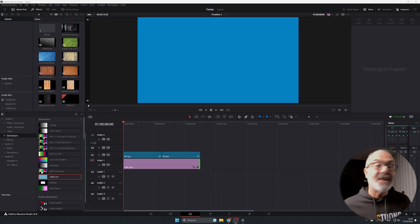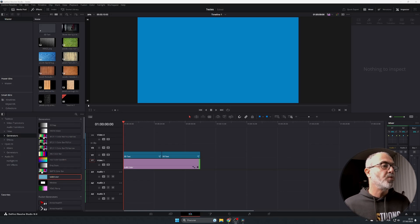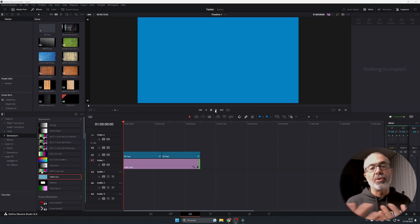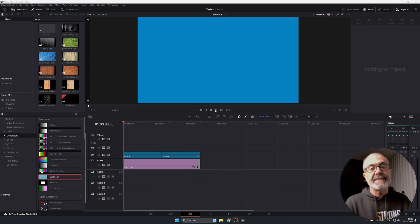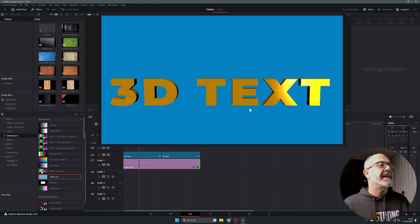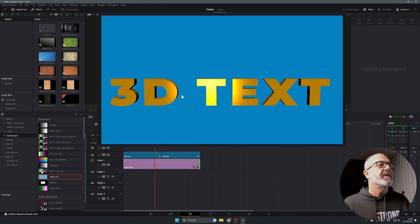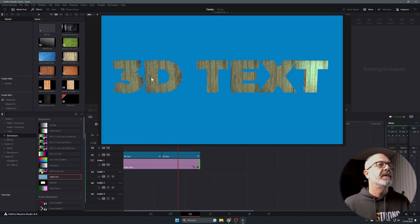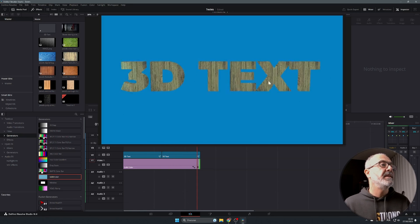Here we are inside of the DaVinci Resolve edit page, and this is what I'm going to show you how to do. You will see the difference between a regular 3D text without texture and the same 3D text with texture. This is a simple 3D text without texture — just color — and now it's the same but with texture applied.